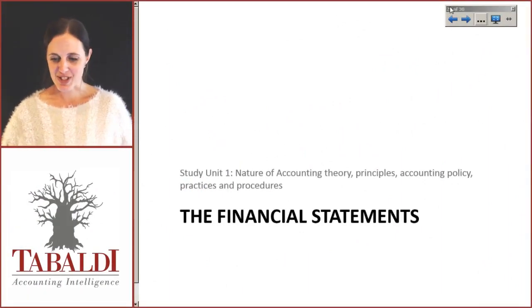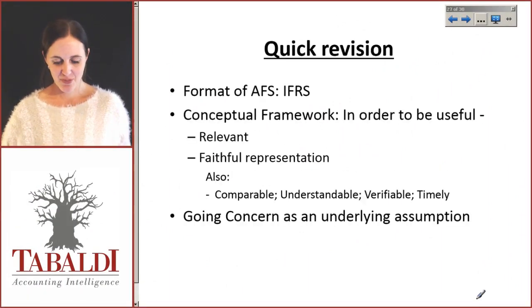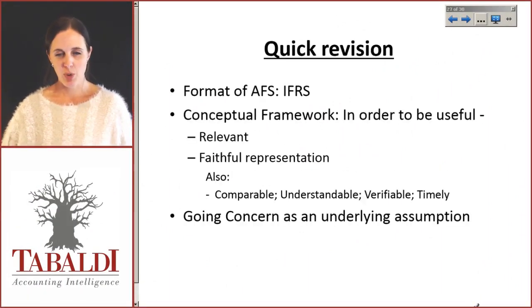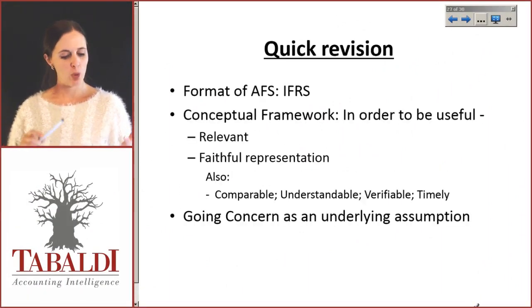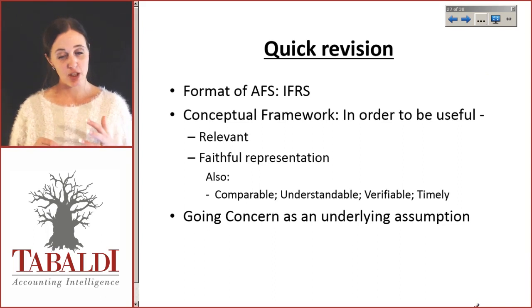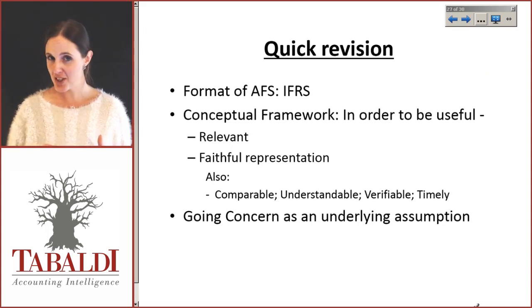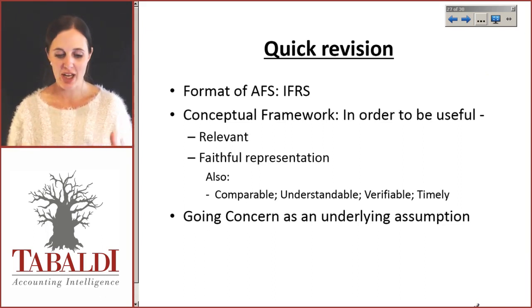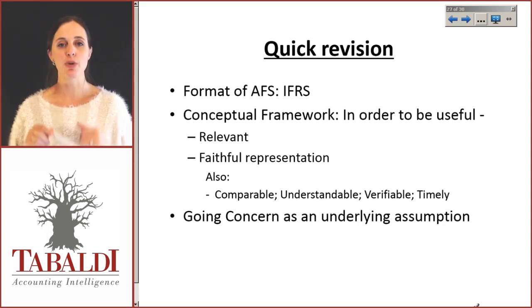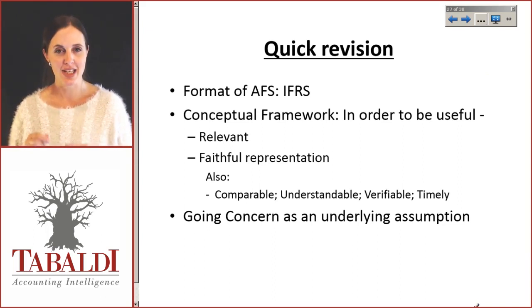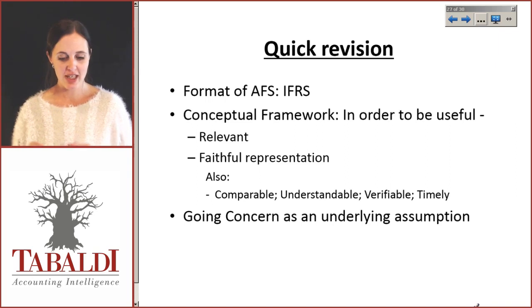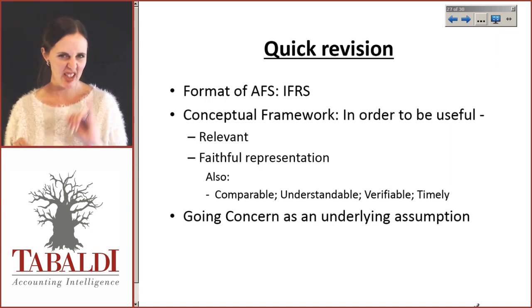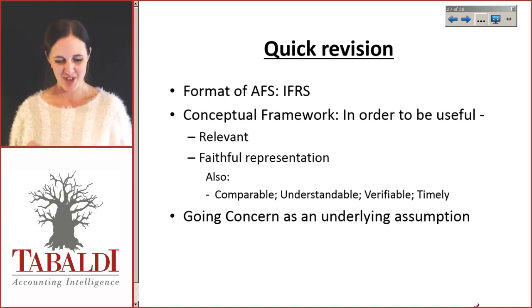Let's take a look at the financial statements themselves. Quick revision. We've spoken about the fact that the format of your financial statements, your AFS, come from IFRS, your International Financial Reporting Standards. If you can't remember that, go back to your summer revision.